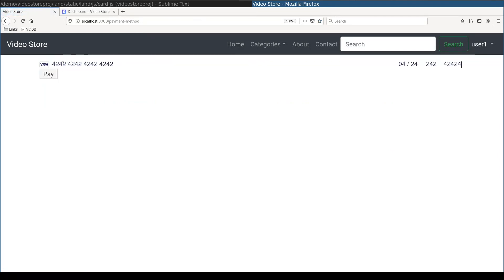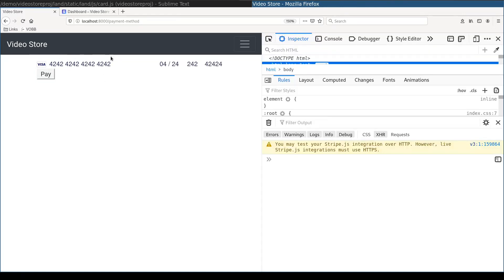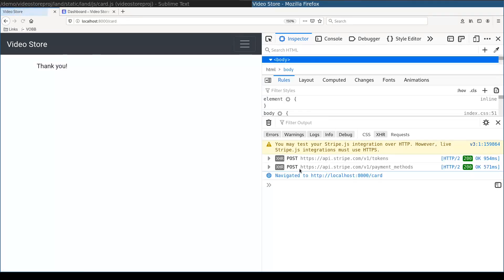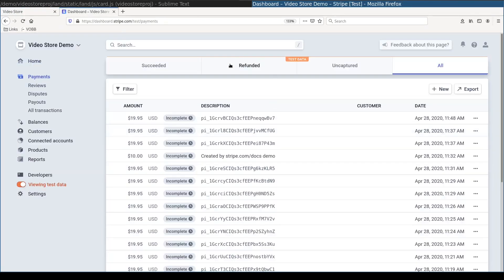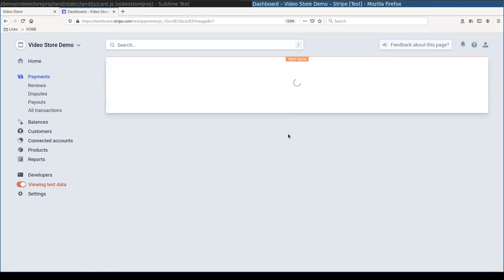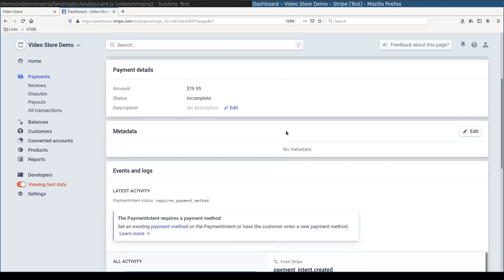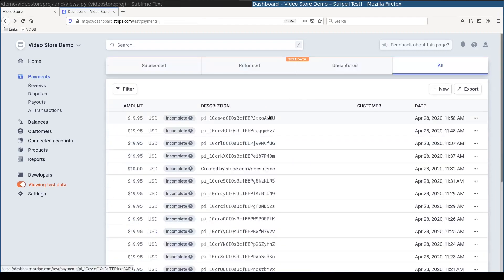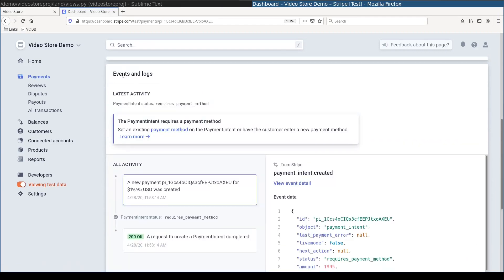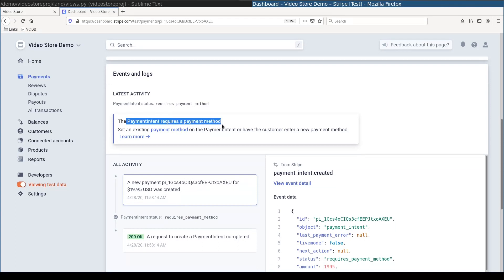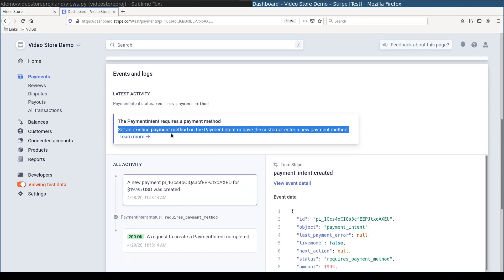This card number is a special one. And it refers to the test card. And this test card is an US card. So if I submit now, there were no errors on javascript side. And in dashboard you see here that a payment intent was submitted. It is still incomplete because obviously we are not done yet. Now let's have a look at this payment intent. Notice that in event and logs section it tells very explicitly what is the problem. The payment intent requires a payment method. Set an existing payment method on a payment intent.